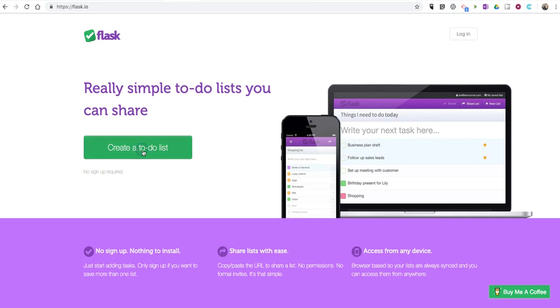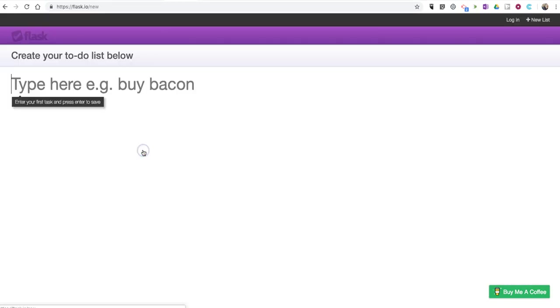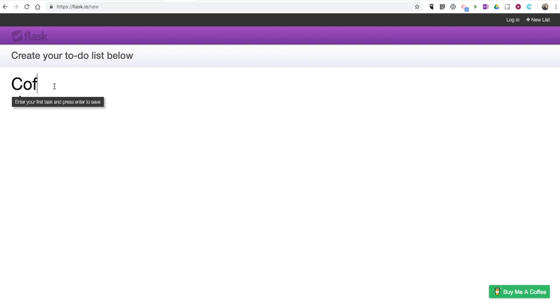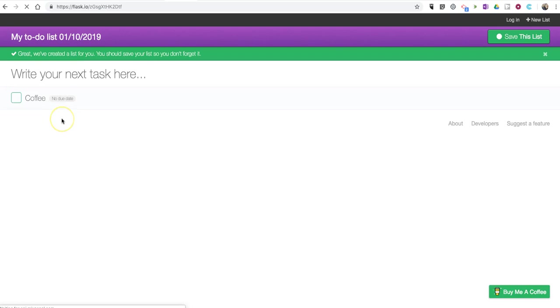Simply click on create a to-do list. This will work in your mobile browser as well as on your desktop browser. Don't title your list here. Just write in the first thing that you want to put on your list. In my case, I need to go to the grocery store later. I need to get some coffee, and I'm going to make that the beginning of my list.